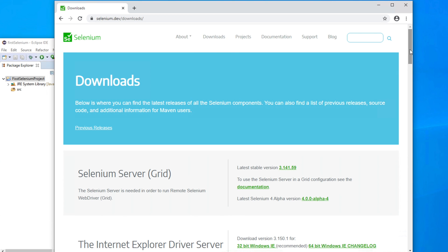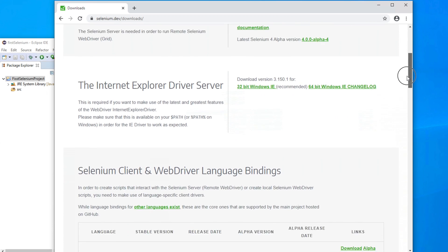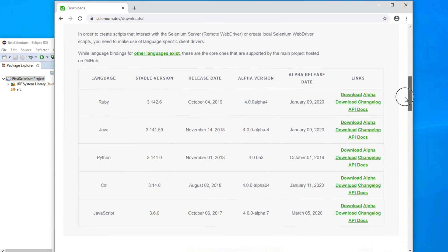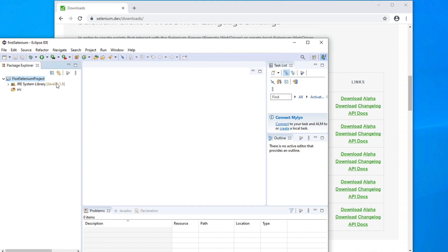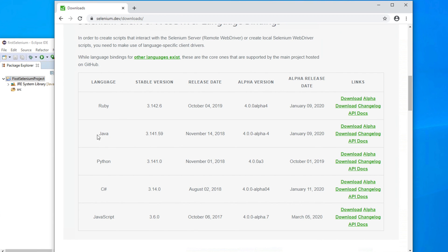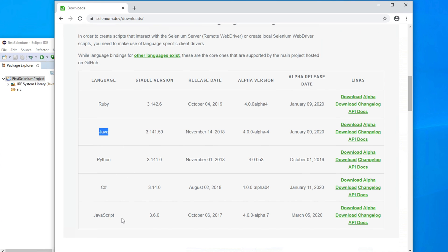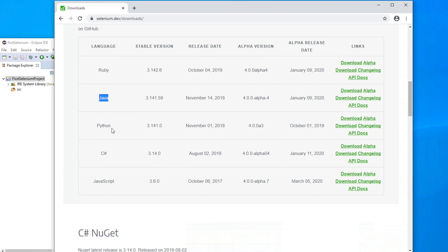Here you will find different links like Selenium Server and Internet Explorer Driver. But our first target is that we need to download the whole Selenium. To download the whole Selenium, we have to choose a language. For our project, we are creating this automation testing application using Java, so we need to download the Java-supported version of Selenium. Selenium supports many other languages also, like Ruby, Python, C#, or JavaScript.